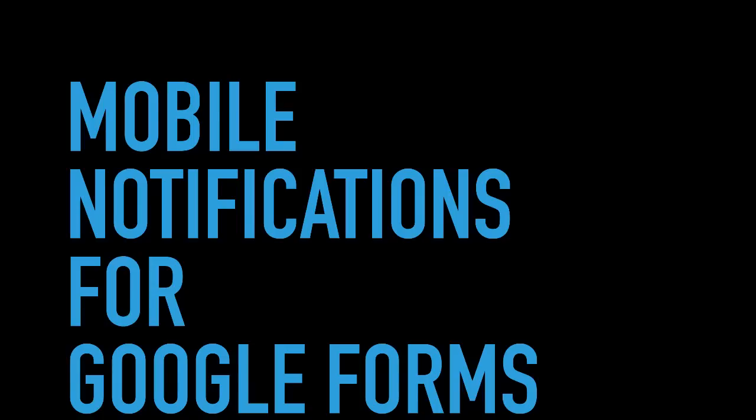Hello, I'm Amit and in this tutorial, I'll show you how to receive notifications for Google Forms on your mobile device.